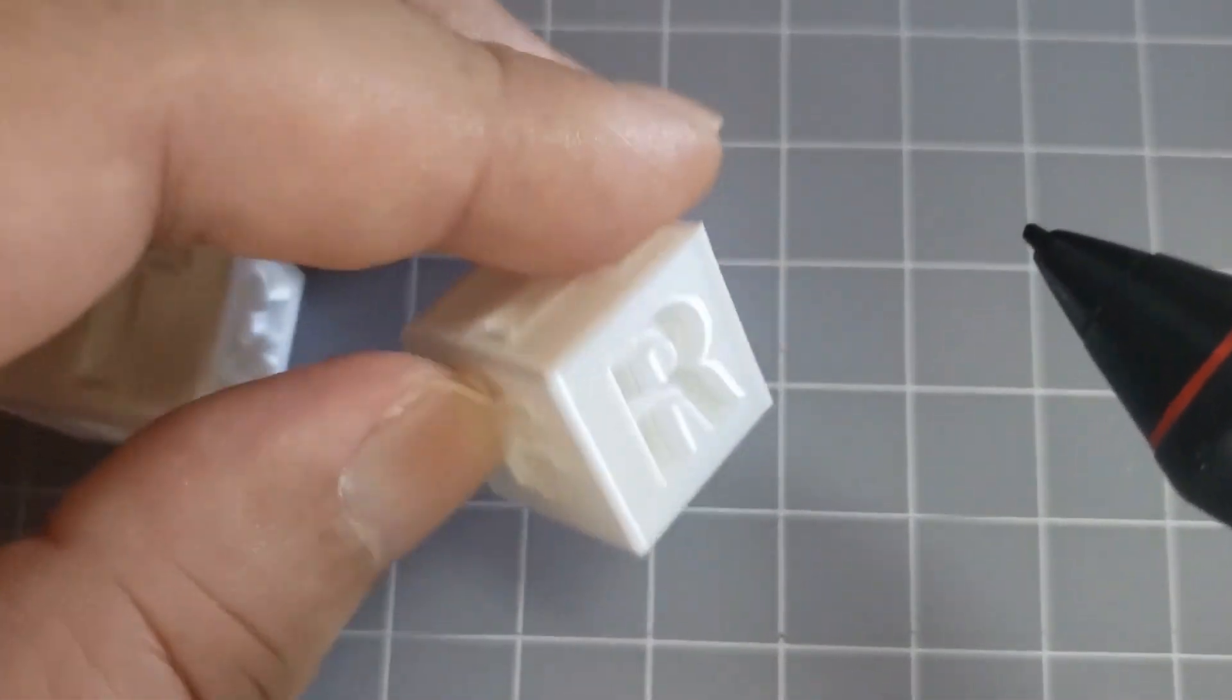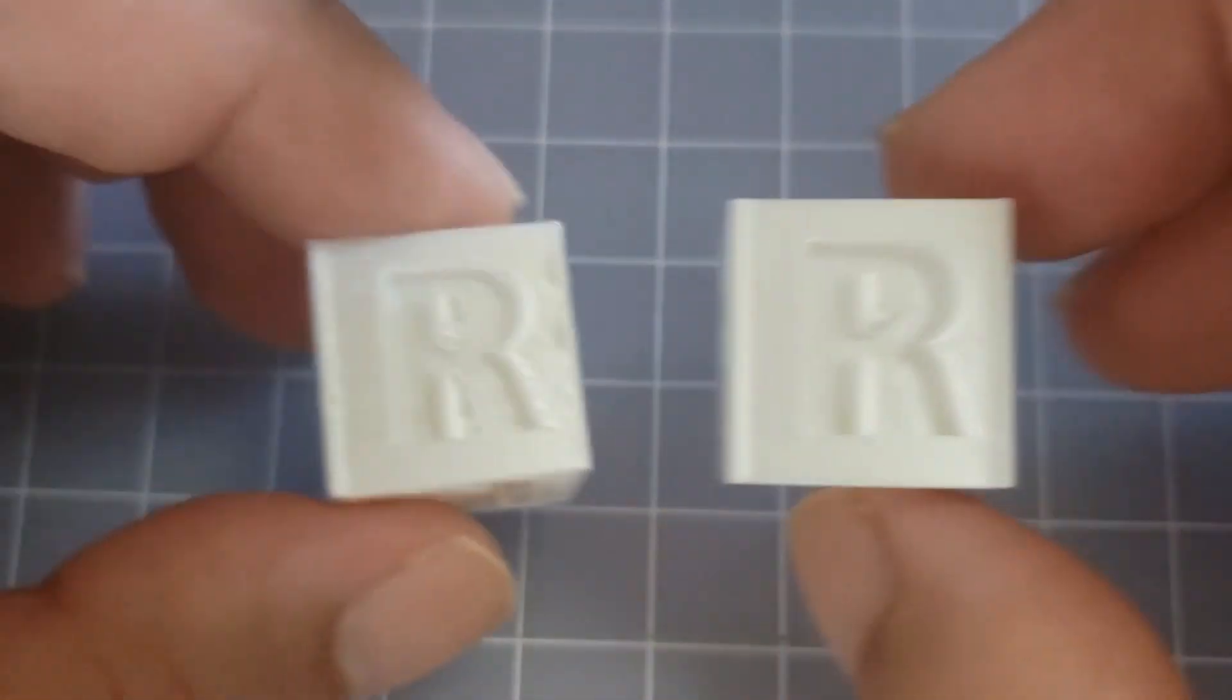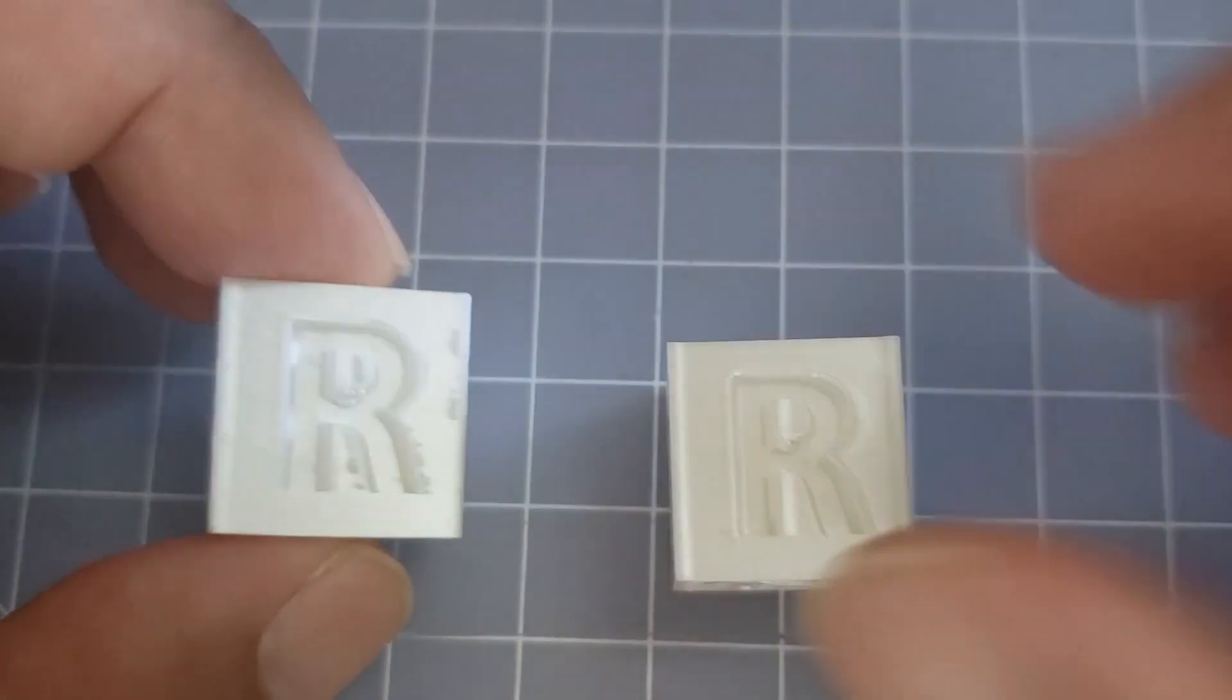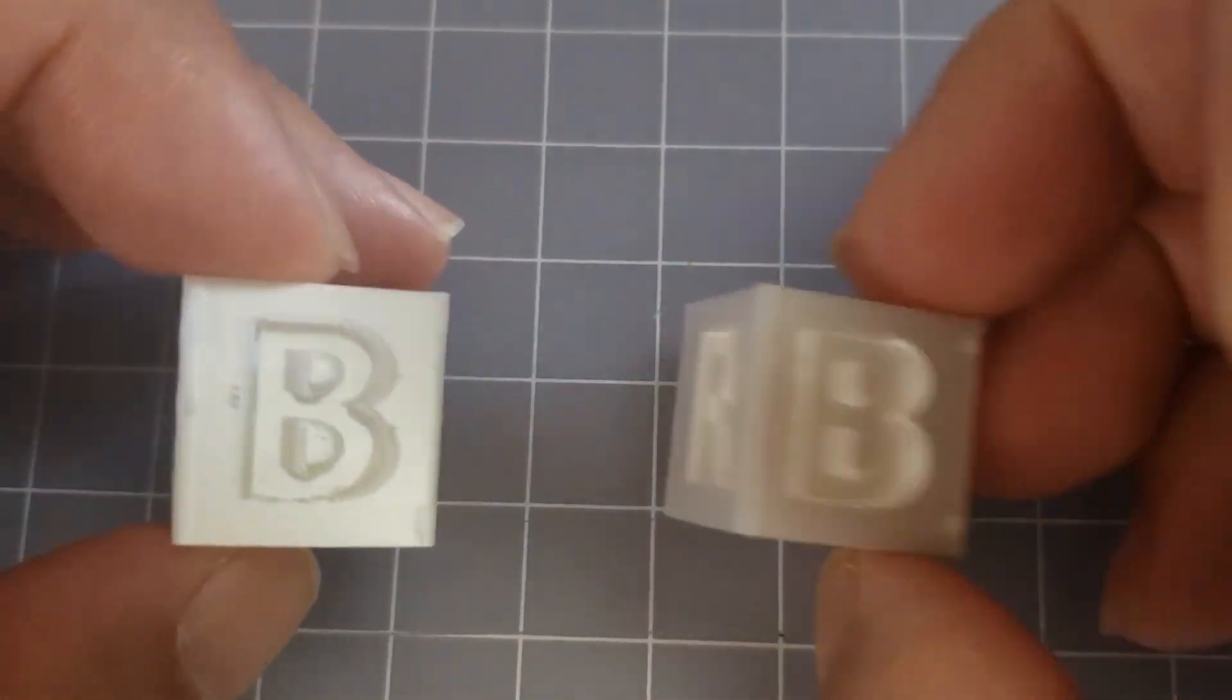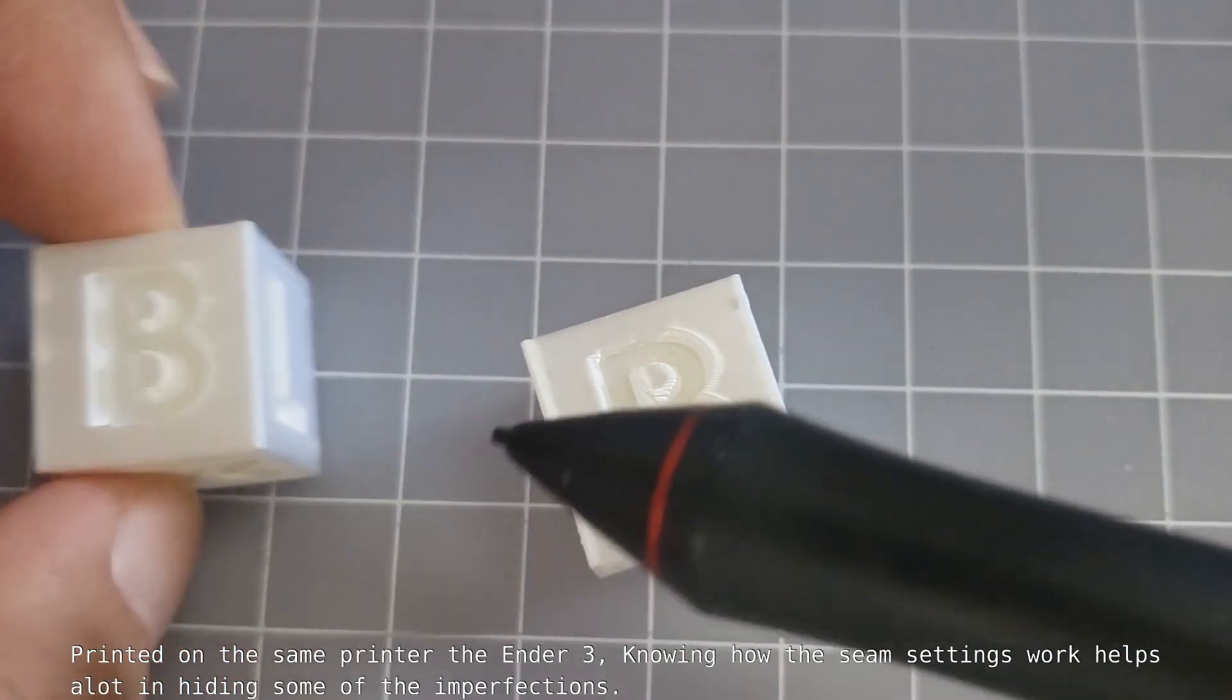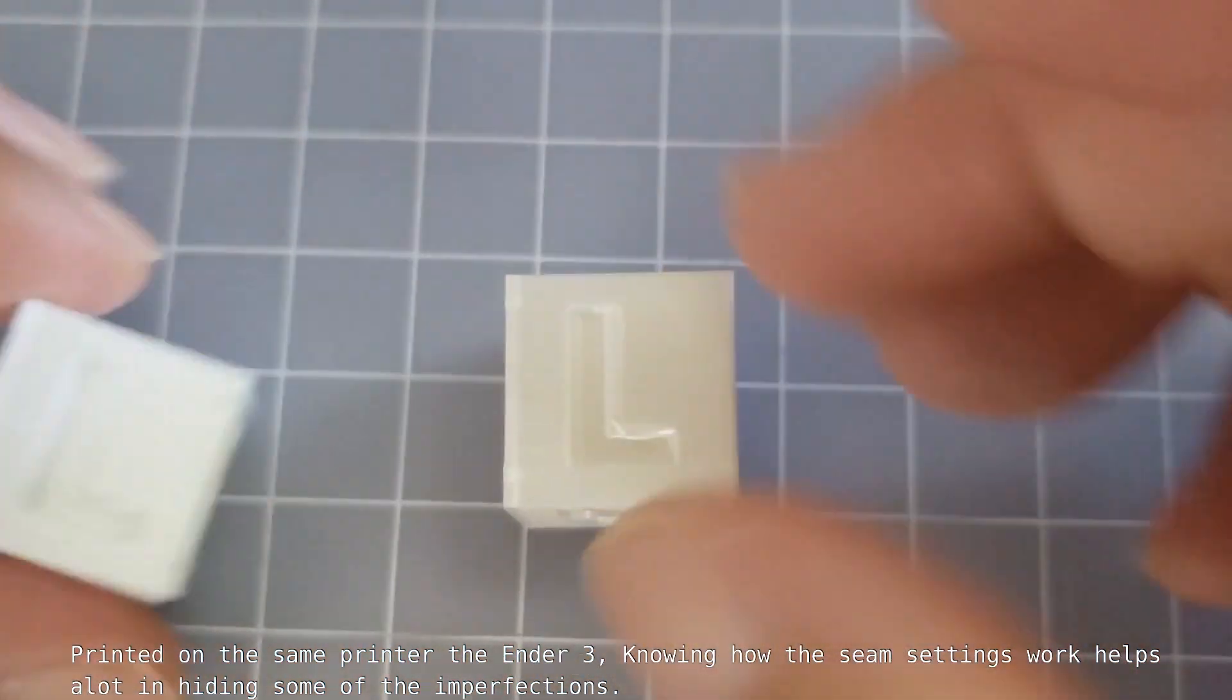And as you can see, it cleared a lot of the... You look at them side by side. It cleared a lot of these imperfections right here, right here. A little of the striations. And just one or two little settings are going to change a lot of the quality of the prints.